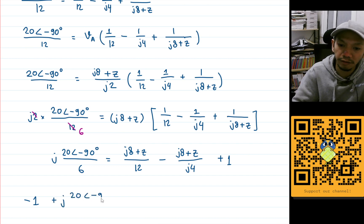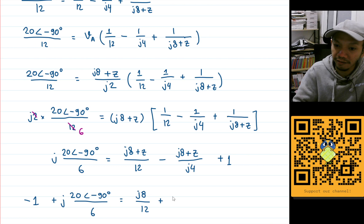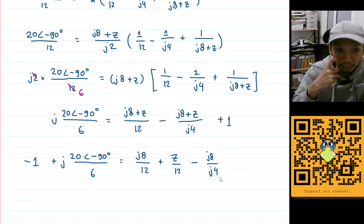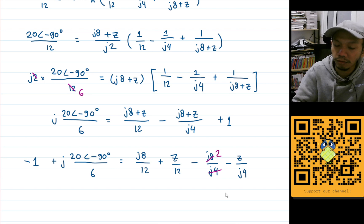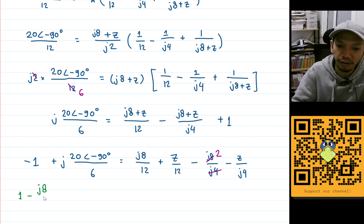We get: j times 20 angle minus 90 degrees divided by 6, minus 1, equals j8 over 12 plus Z over 12, minus j8 divided by j4 (which becomes 2), minus Z divided by j4. Moving minus Z and minus 2 to the left-hand side gives: 1 minus j8 over 12.